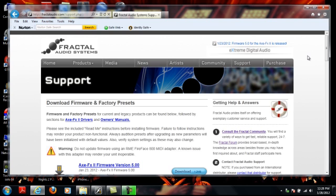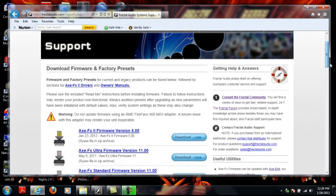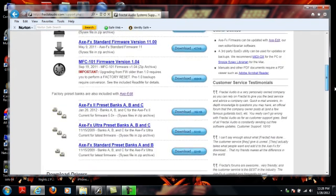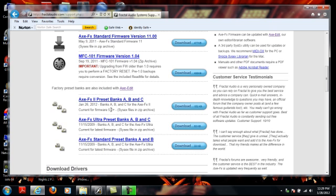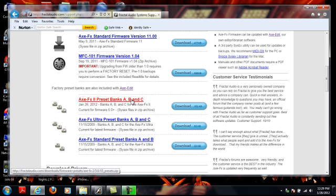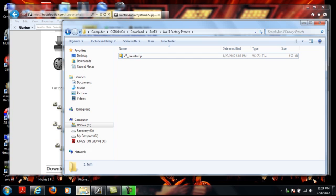Once you go to the Fractal Audio website, you click on the support menu, brings you to this page, you scroll down to AxeFix 2 Preset Banks A, B, and C. You can see that these are for firmware 5 and above, but the process we're going to go through is going to be the same no matter what the firmware version is. This hyperlink is also hot, and you can see in the tooltip, this is the v5 preset zip file. So you're going to go ahead and download that to a directory.